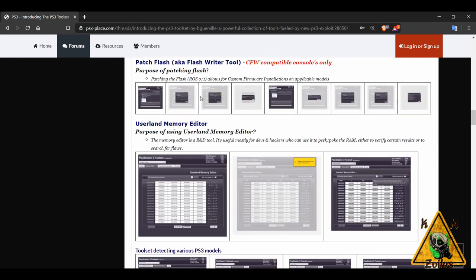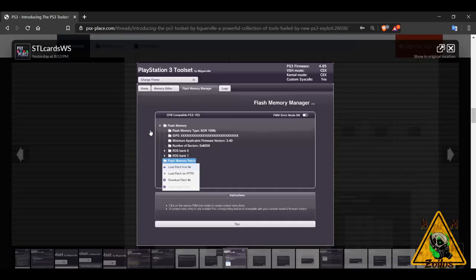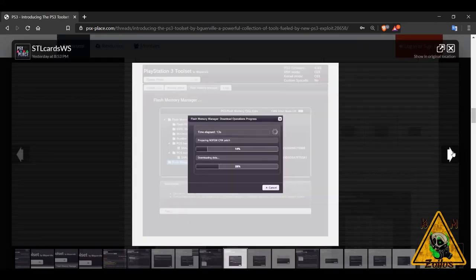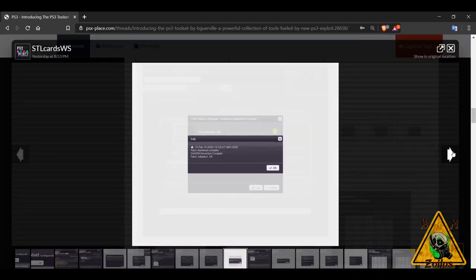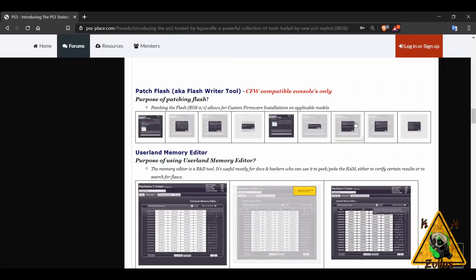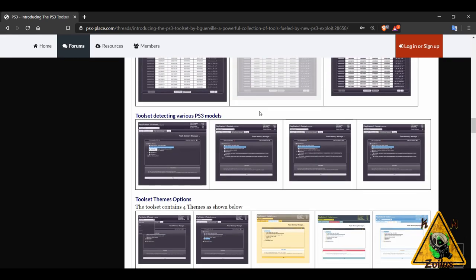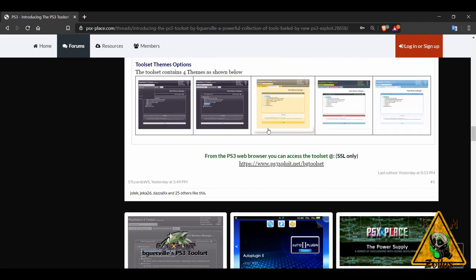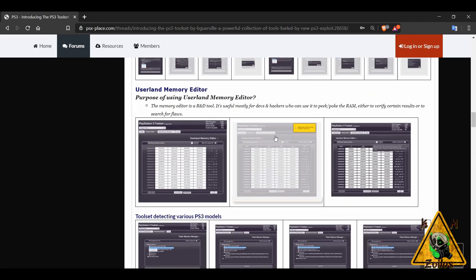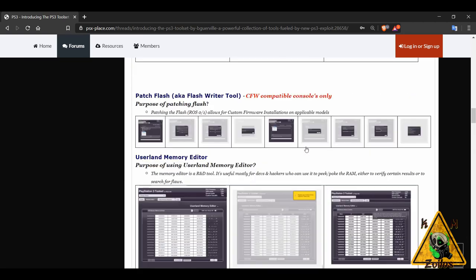Here we have the flash writer tool, which is what will allow you to set up your PS3 so it can take custom firmware, which is really convenient. We'll explore that more in the tutorials. User land memory editor, and there's even a way to change the themes of this tool set, which is cool.